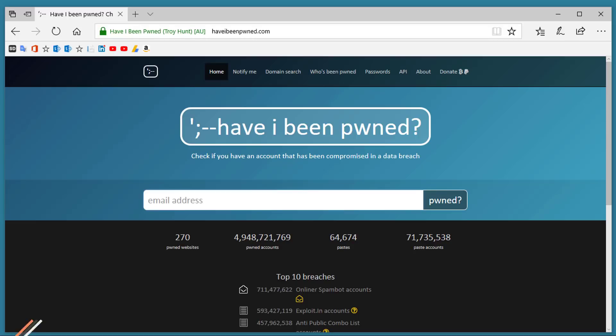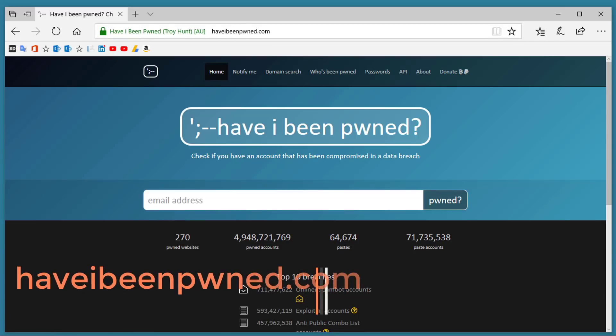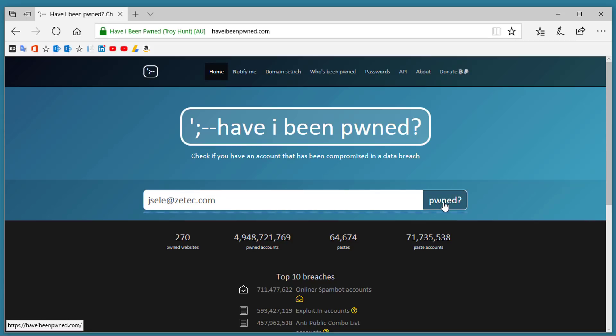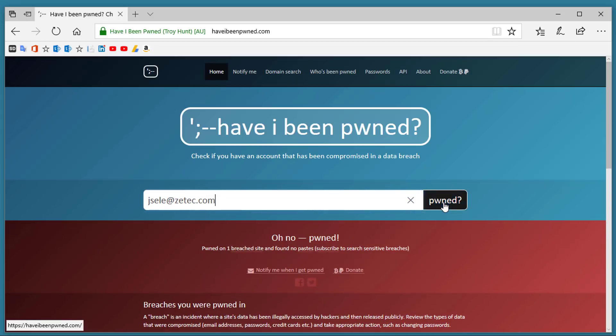Number 10. Haveibeenpwned.com. This website collects a massive amount of data breach information and it will check your email address to see if you've been pwned. All you have to do is type in an email address, click the Pwned button, and it comes up and tells you if you've been breached.